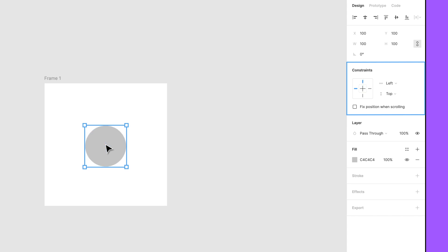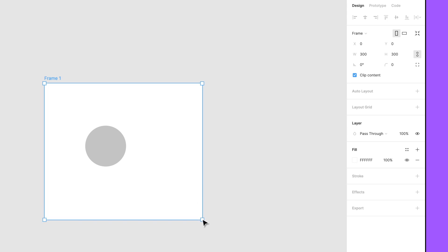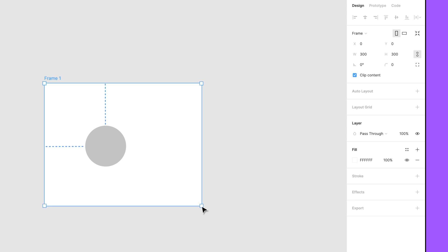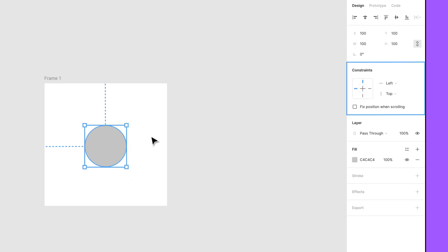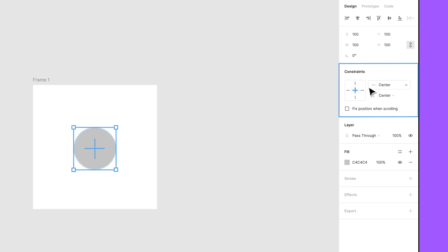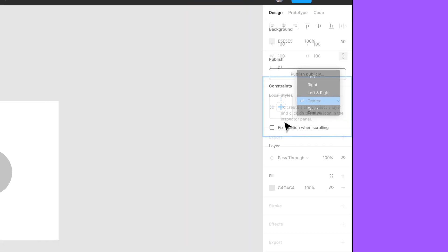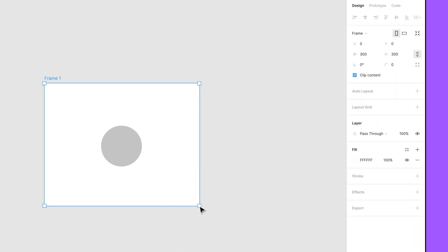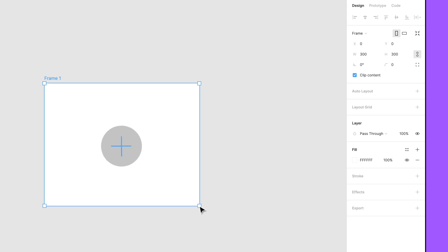When you create new objects inside a frame, the constraints are set to the top and left by default. Try resizing the frame — see how the ellipse stays positioned in relation to the top left of the frame? Change the defaults to the horizontal and vertical centers by selecting the center lines within the constraint box. You can also select a constraint via the menu on the right. Now select and resize the top-level frame; no matter how the frame is sized, the ellipse will remain in the horizontal and vertical centers.